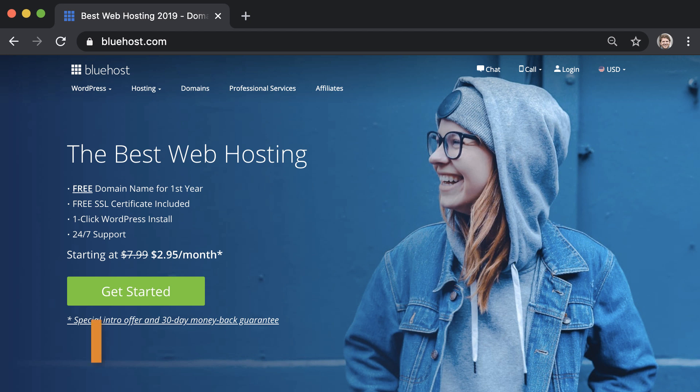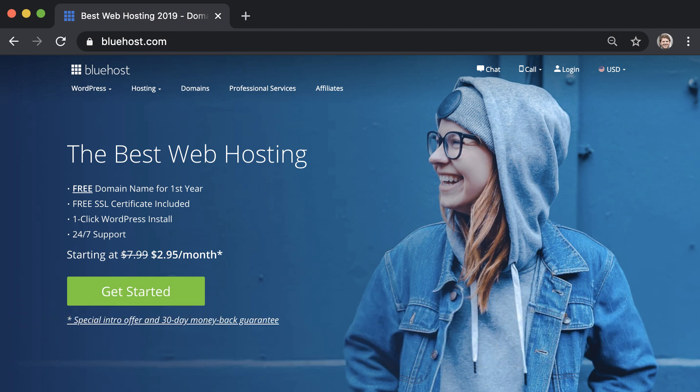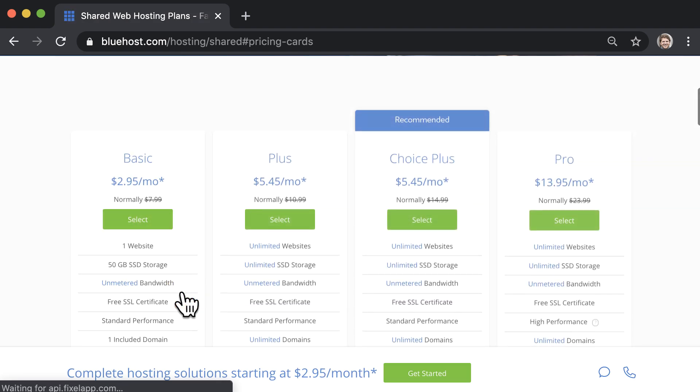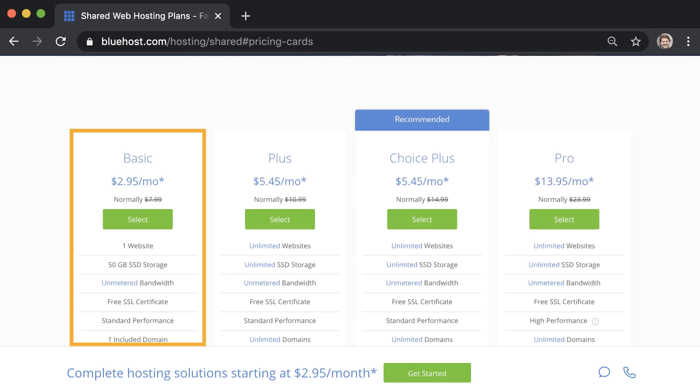If you use our referral link to make a purchase, we will receive a commission at no cost to you, so that helps us out too. Now, if you already have a domain with Bluehost, you can skip to step two now. If you need a domain, click get started and select the basic hosting plan.